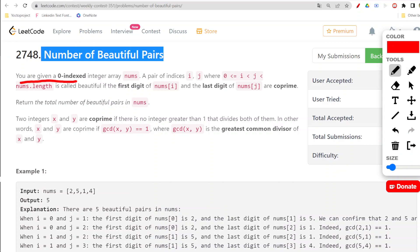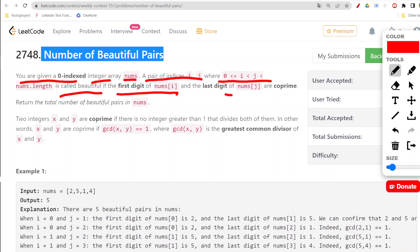You are given a zero-indexed integer array nums. A pair of indices i and j, where both lie between 0 and nums.length, is called beautiful if the first digit of nums[i] and the last digit of nums[j] are coprime.